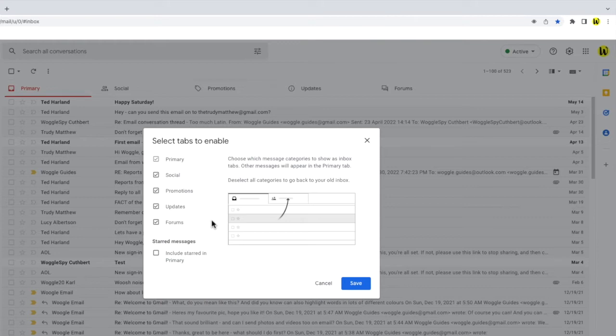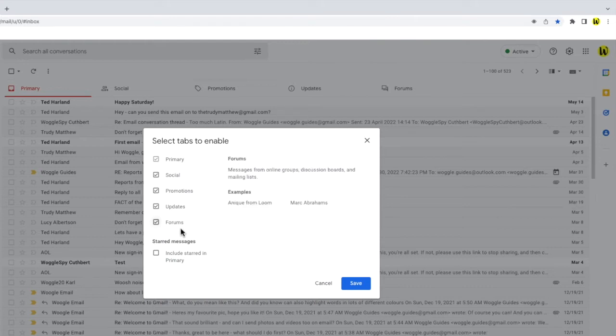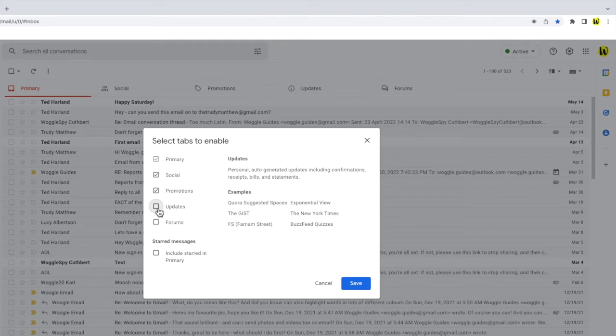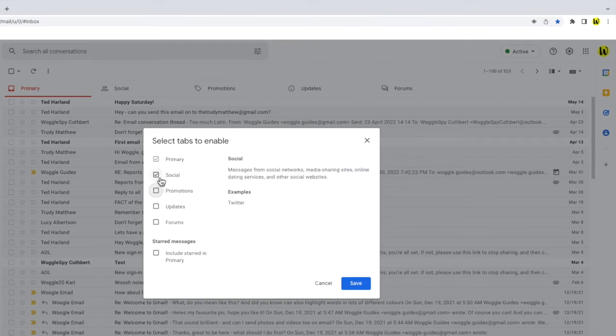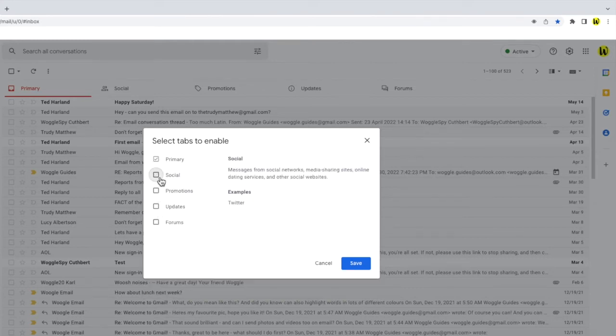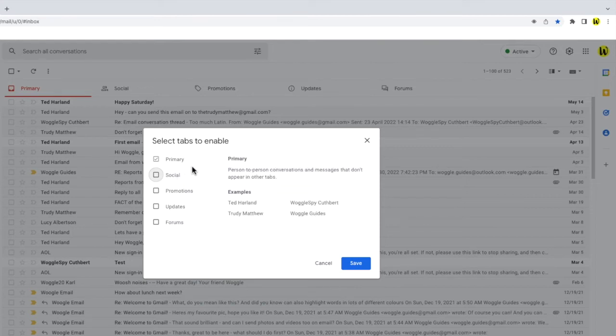To remove the tabs I can do this by simply moving my mouse pointer to the checkbox next to each tab name and clicking on it once. You'll see the tick mark disappears. I'm going to deselect all of the checkboxes in the list.